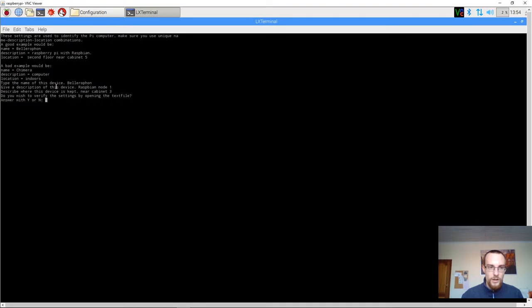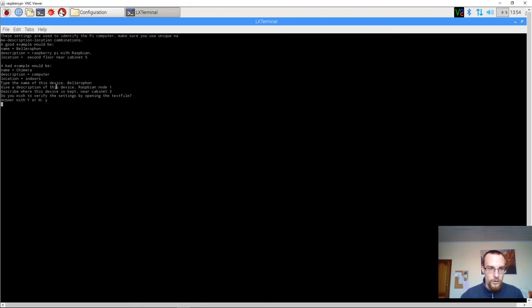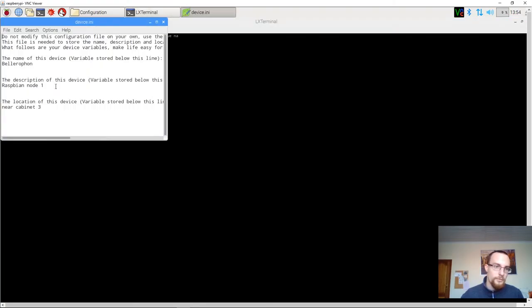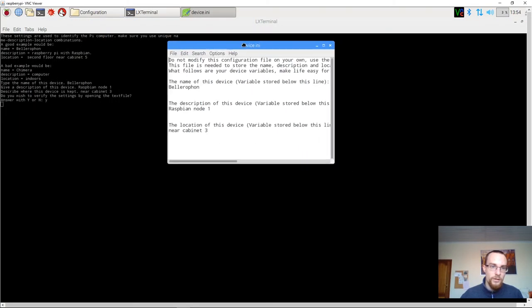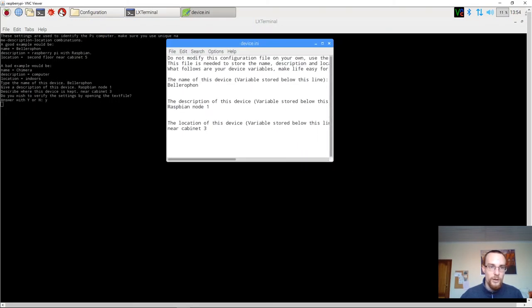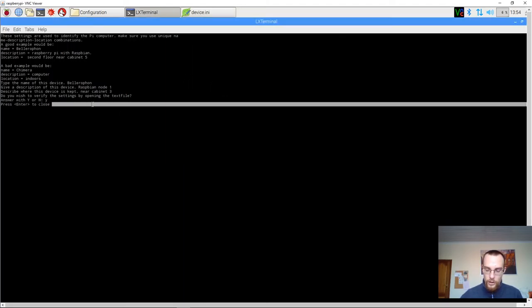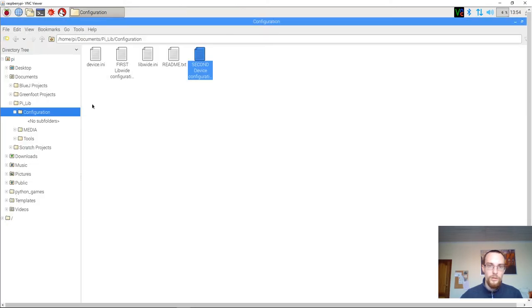Now it's asking me if I want to verify the settings. I will press Y just for the sake of it. And as you can see, everything that I've typed in here is now present in my device.ini file. I'll press enter to close and it will close the text file as well.